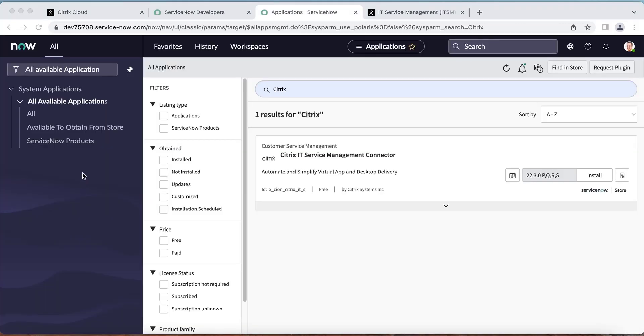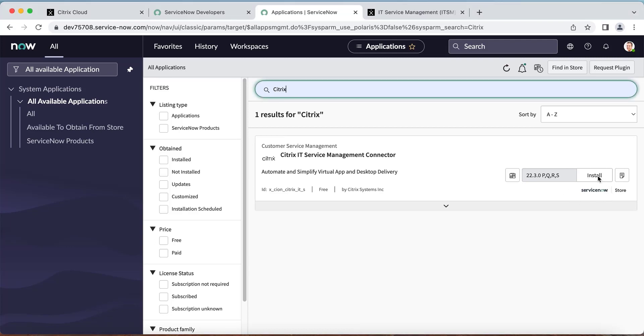In the ServiceNow admin console, search Citrix and you'll see the Citrix ITSM plugin. Make sure you are installing the latest version. Click install and wait a few minutes for the installation to complete.